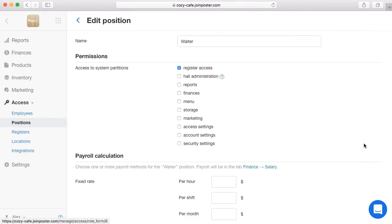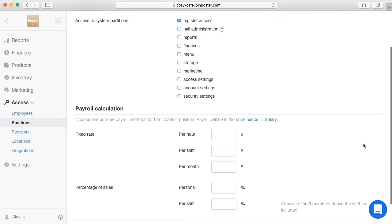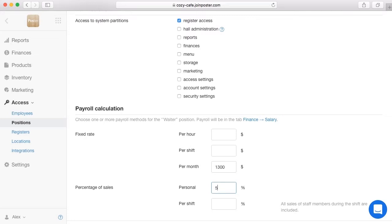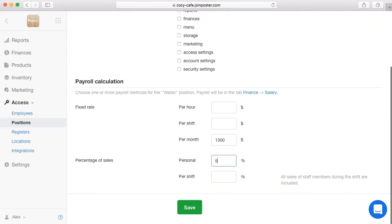At the payroll calculation, specify the fixed rate per hour, per shift, or per month. If you want to reward your employee with a percentage of sales, you can choose either a percentage of their personal sales or a percentage of the total sales made per shift. Click Save.